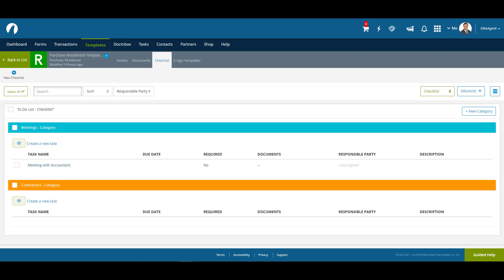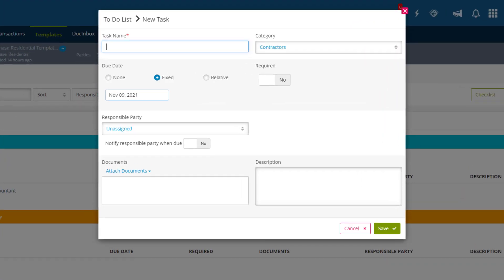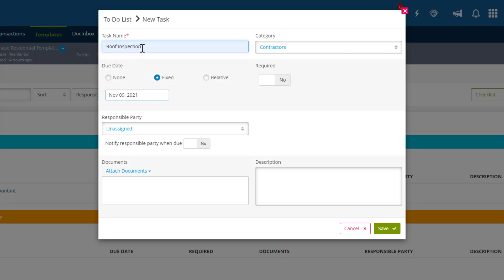Now that we've made a very basic task, let's try our hand at making a more complex one for our category Contractors by clicking on Create a New Task. We're going to make a more complex task this time. First, we'll call this one Roof Inspection Report.